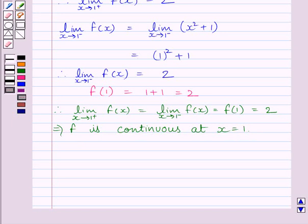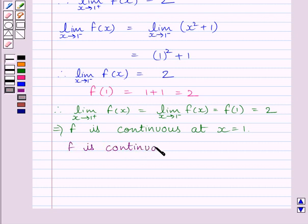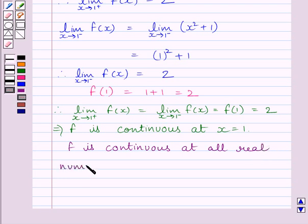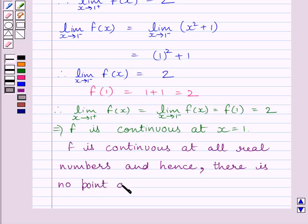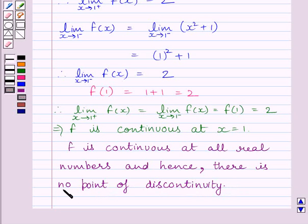So, function f is continuous at all real values of x greater than 1, less than 1, and equal to 1. This implies function f is continuous at all real numbers, and hence there is no point of discontinuity. This is our required answer. This completes the session — hope you understood. Goodbye.